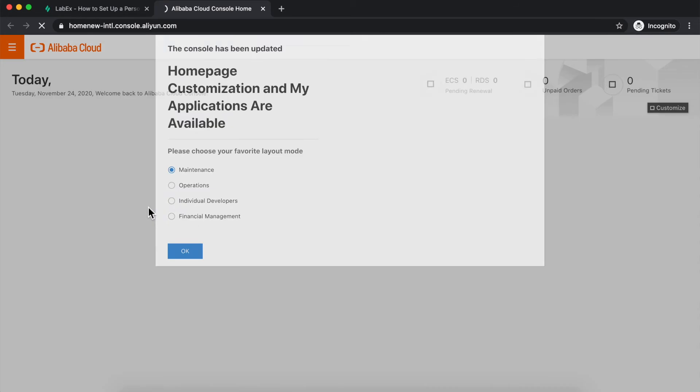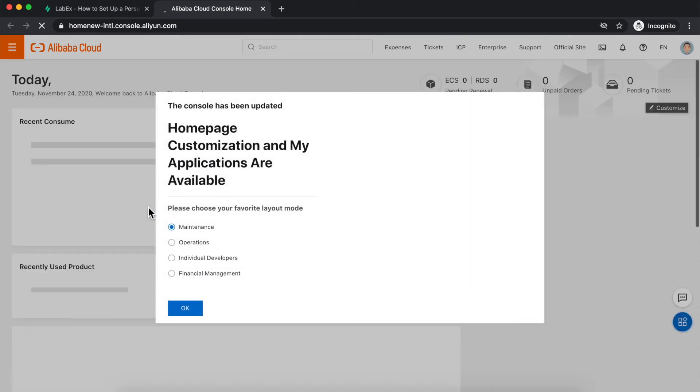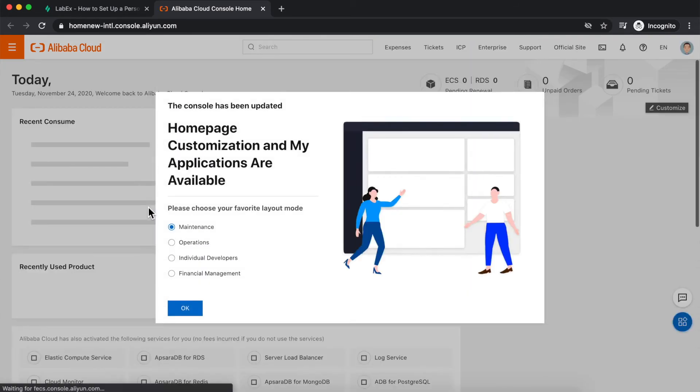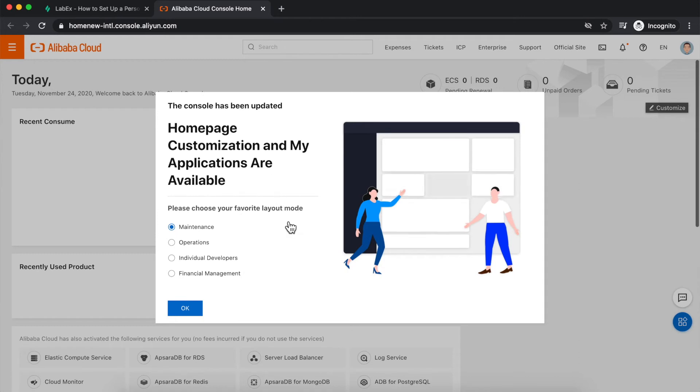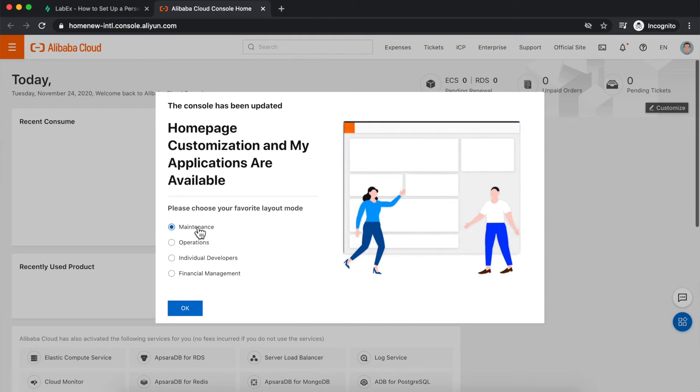I'm now logged into my temporary Alibaba Cloud account, and I can proceed with the lab. If you get a card like this that pops up, that asks you to choose a layout for the console, you can just leave it at the default, which is maintenance, and click OK.